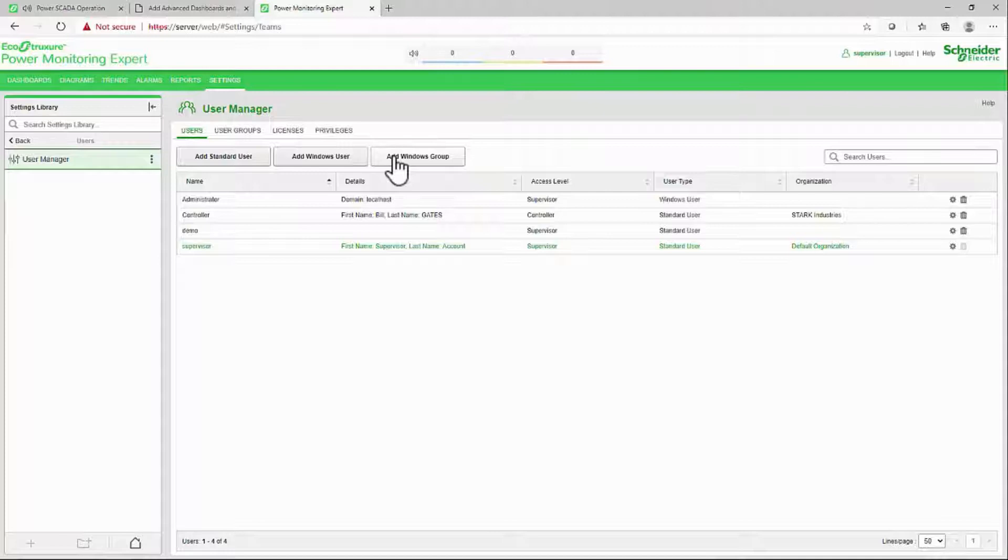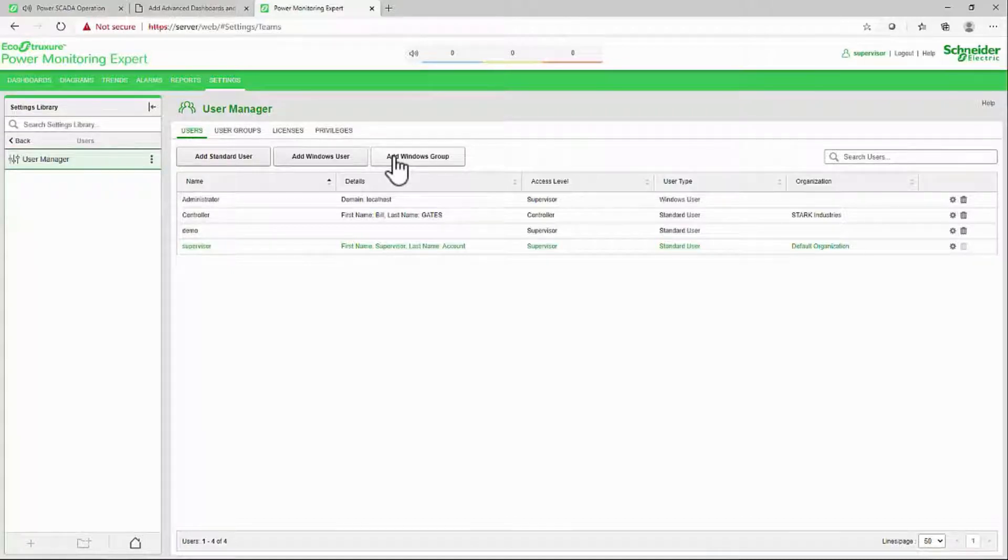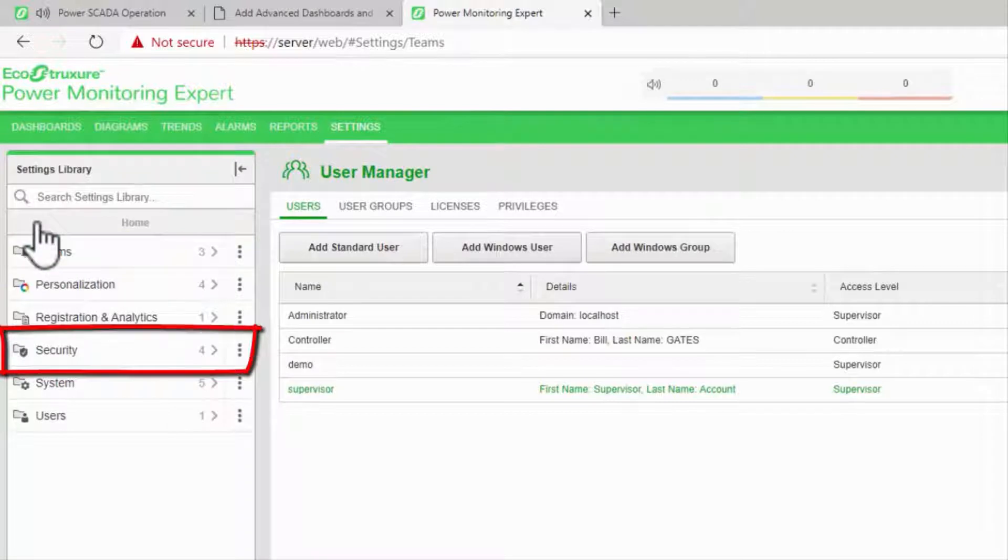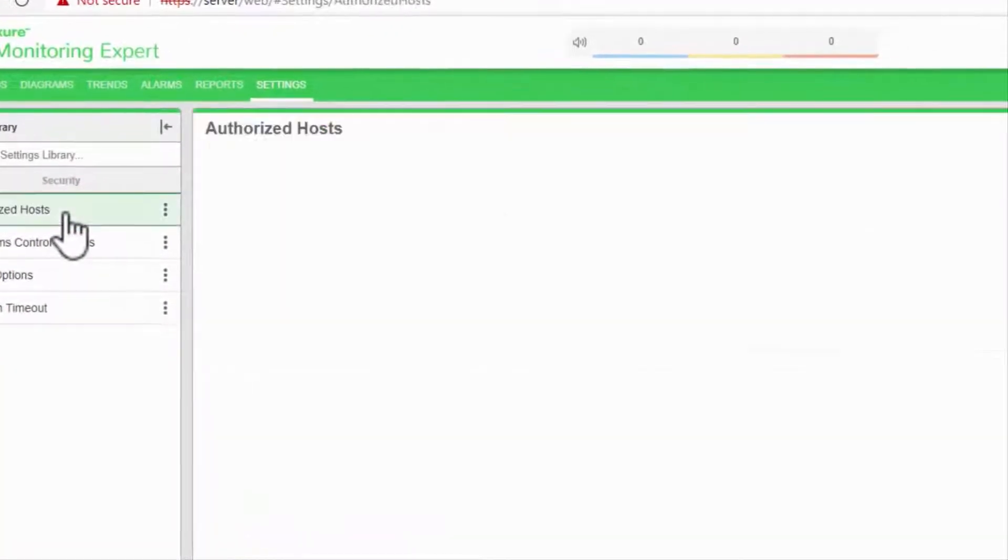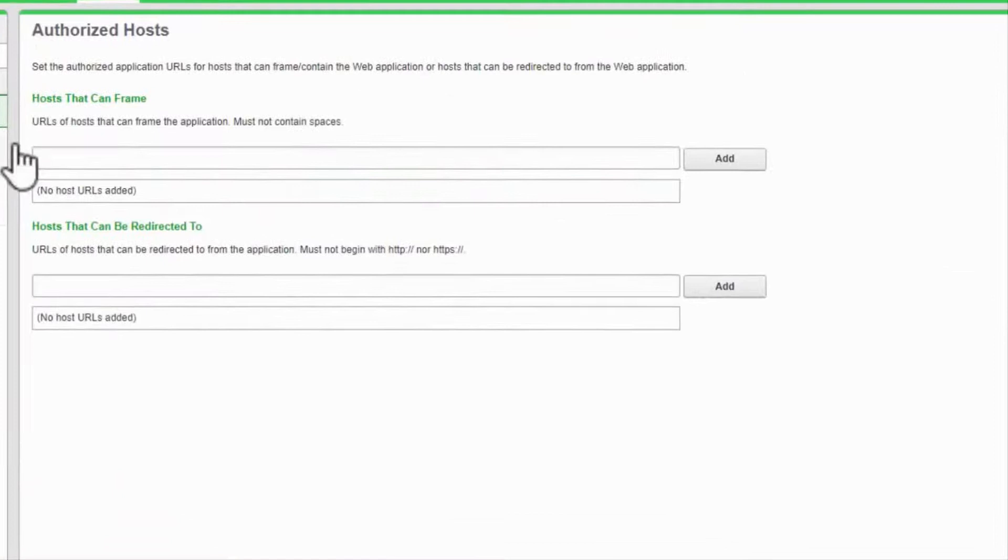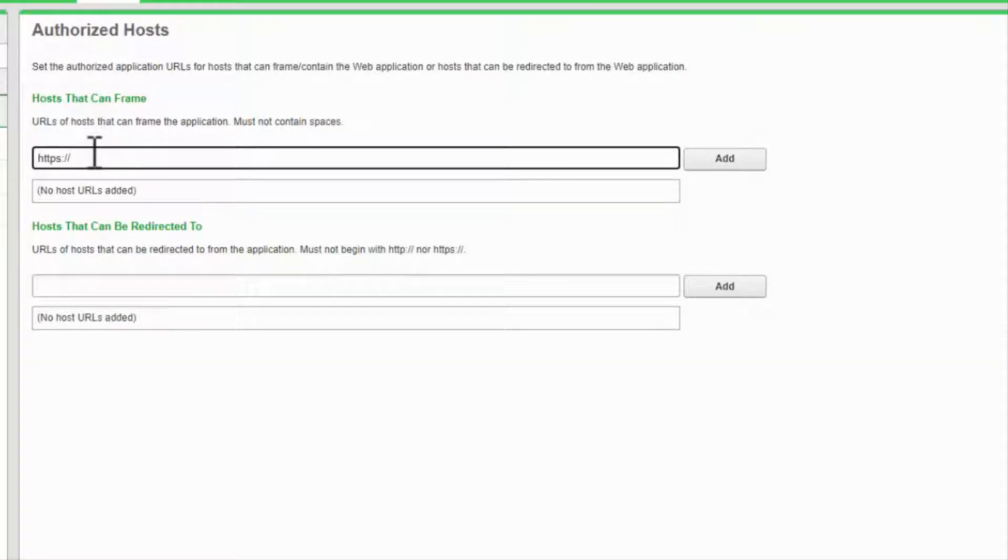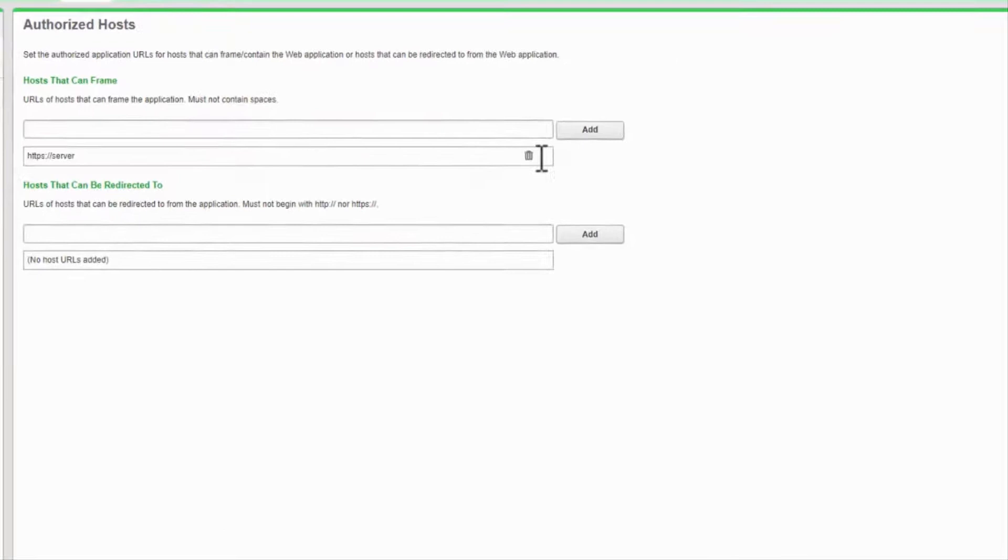While I'm here, if advanced reports is running on a different machine, I'll need to tell it to allow the WebHMI to host it. Under the Settings menu, I'll navigate to Security, Authorized Hosts. In this Hosts That Can Frame field, I'll add https colon slash slash my server name and click Add. If I have a standby server, I'll add that as well.